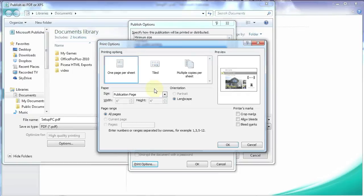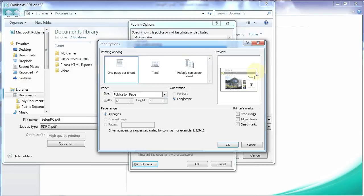And you'll see in the preview here. Now we pulled out for bleed, but it's not showing up here. And if we just clicked OK and created our PDF, we wouldn't have bleed. So we need to add that bleed back on there.